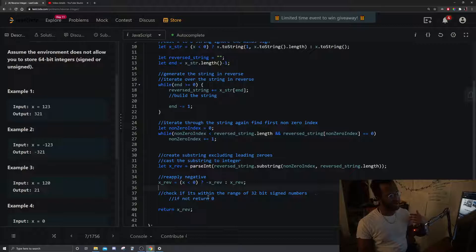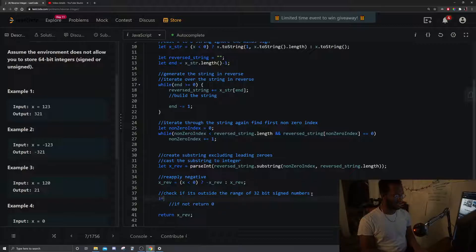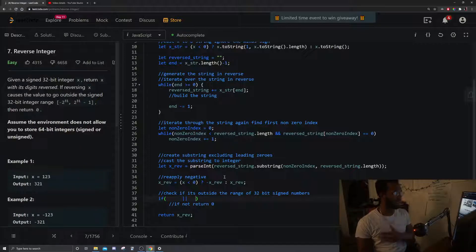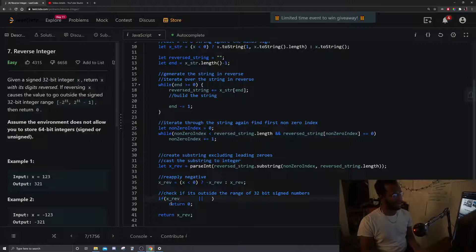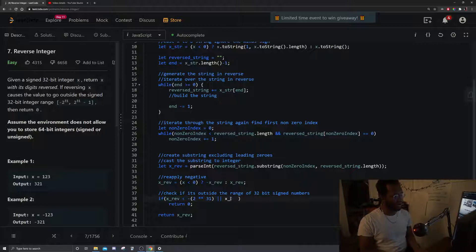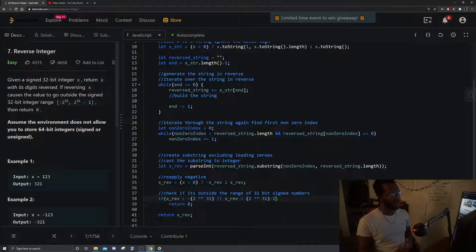Now we check if x_rev is outside the 32-bit signed range. If x_rev is less than negative 2 to the 31 or greater than 2 to the 31 minus 1, we return zero. Otherwise those are the bounds given directly in the problem constraints.